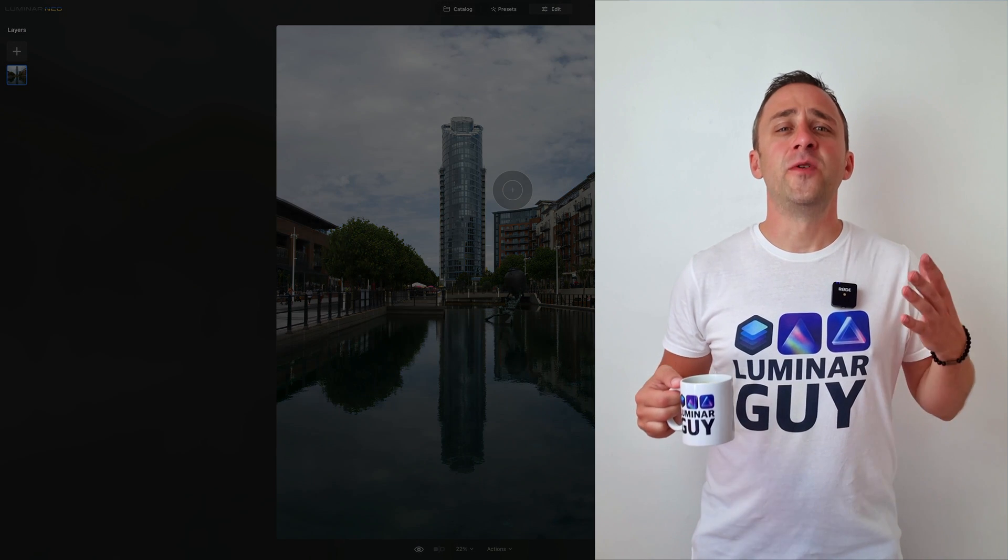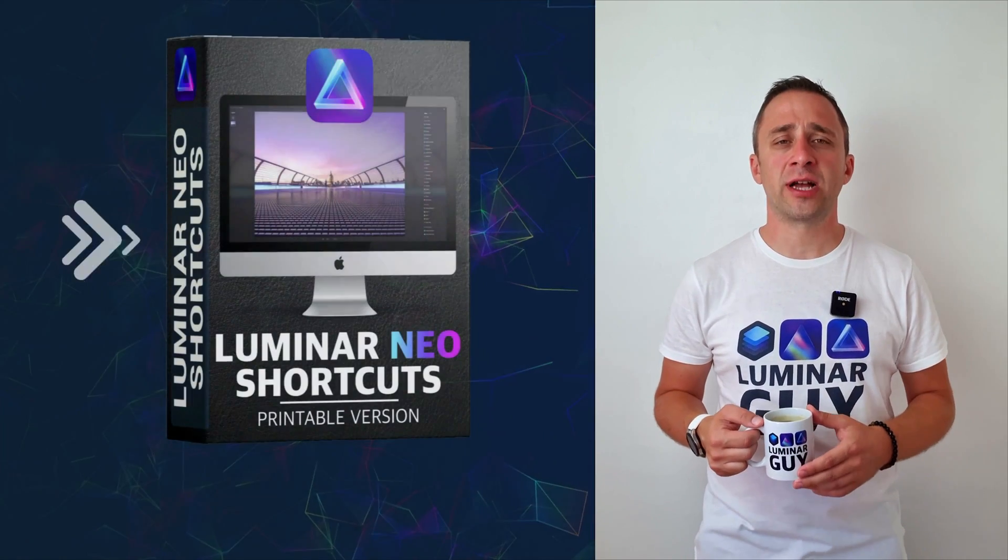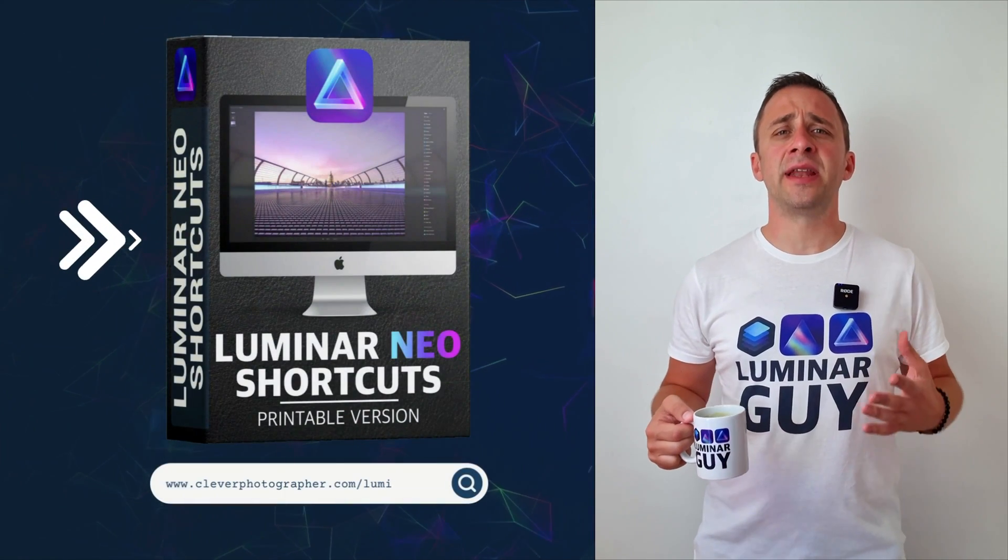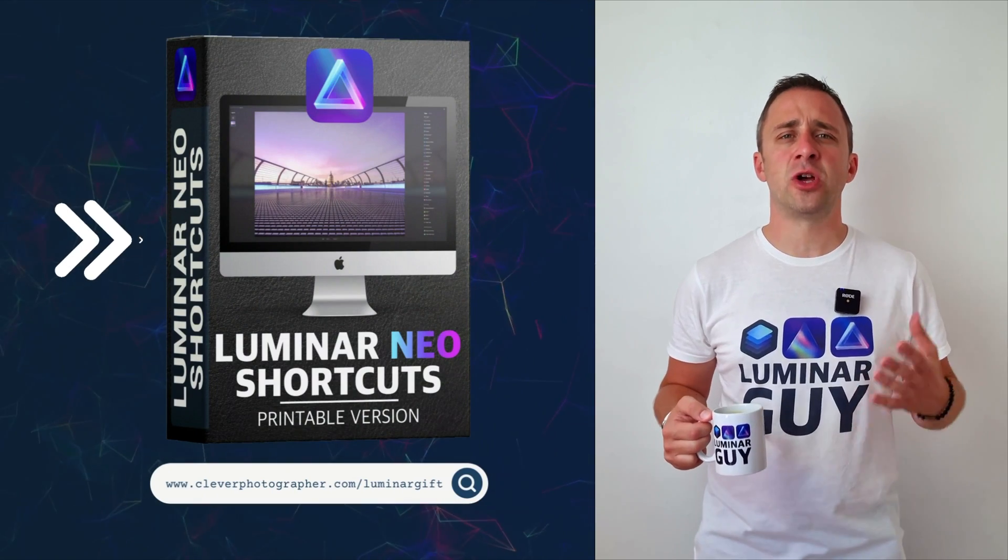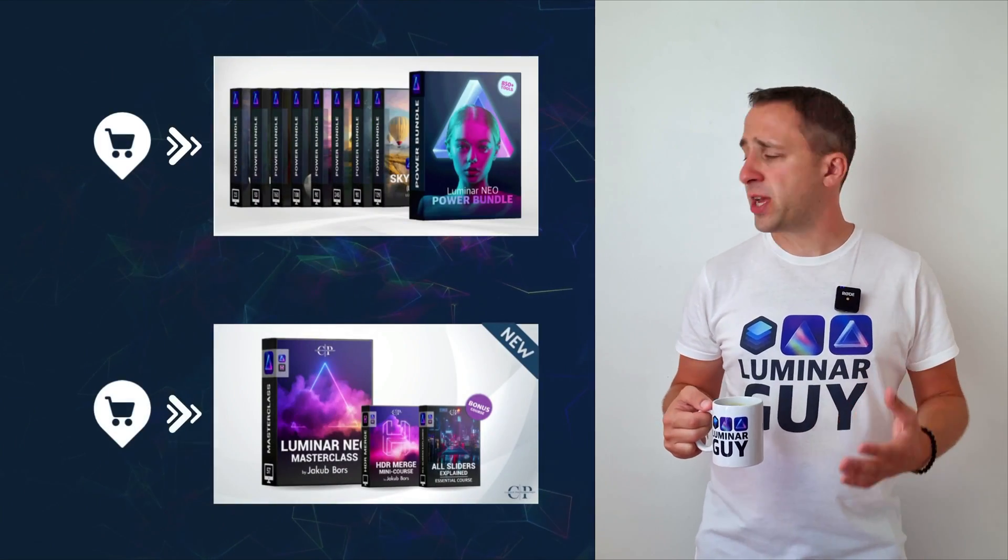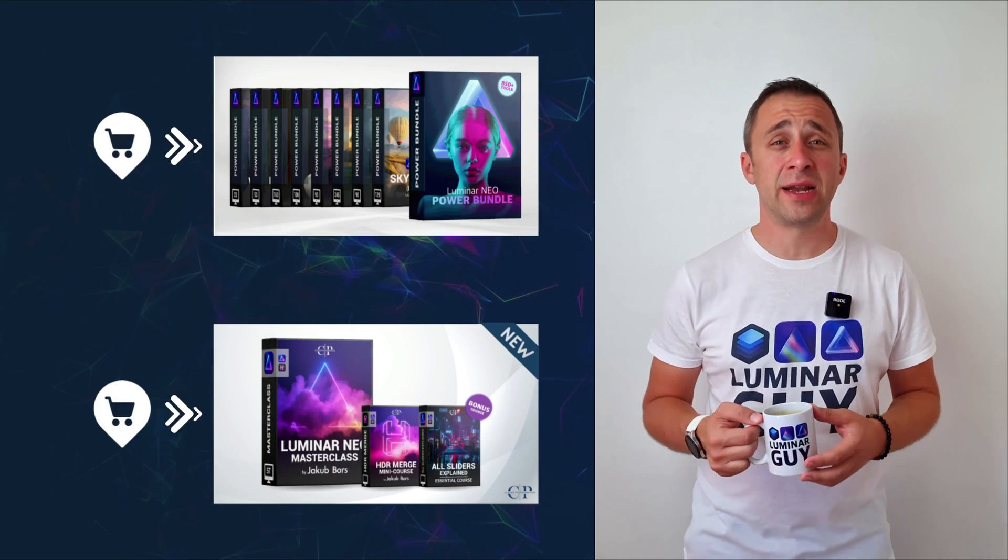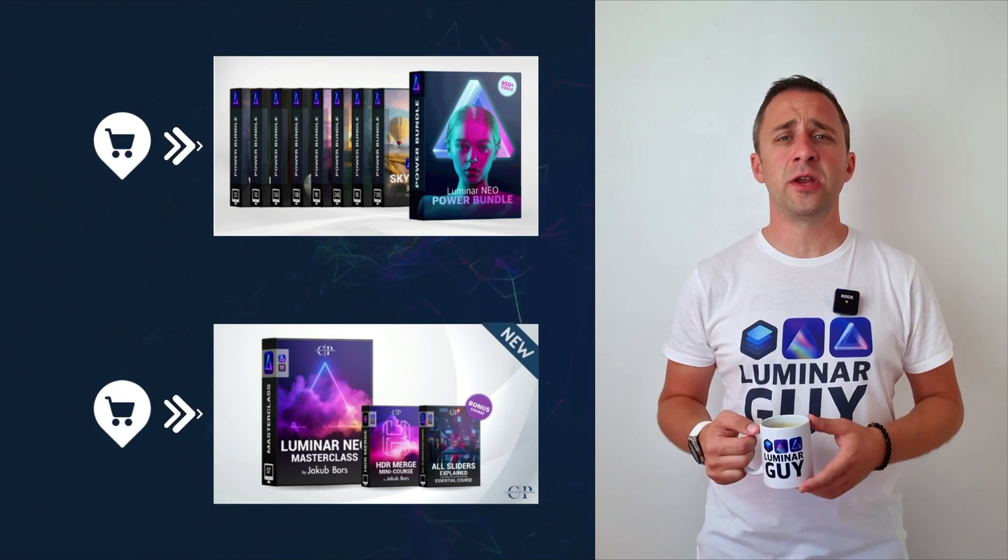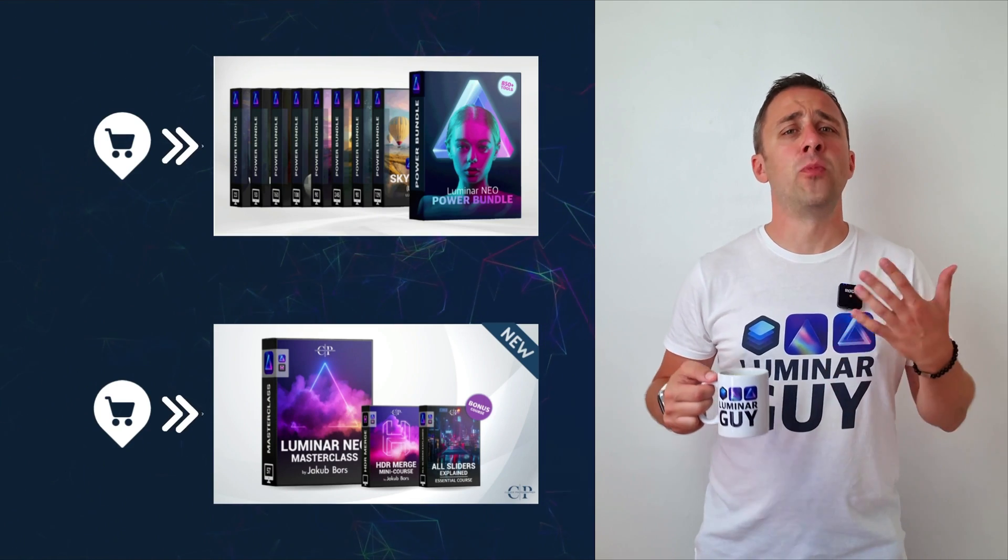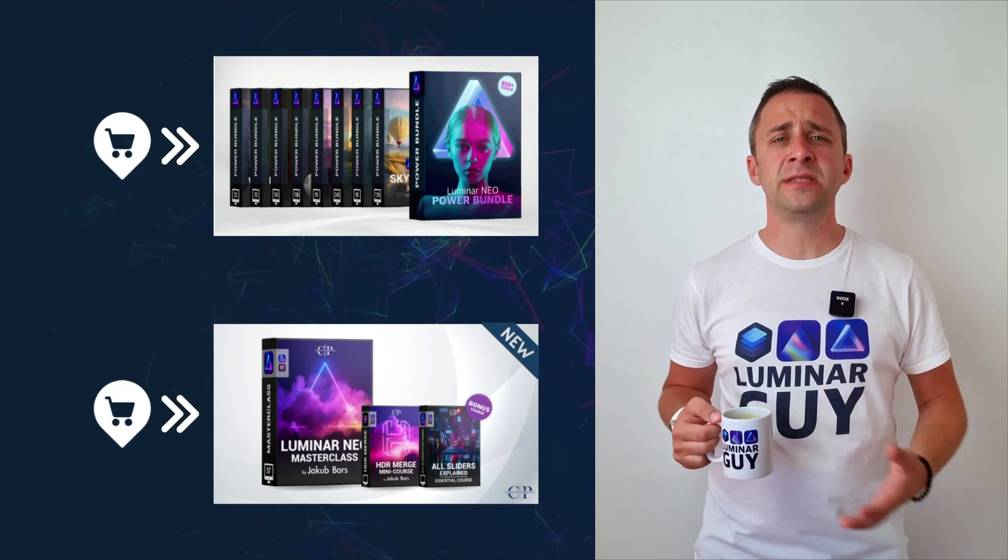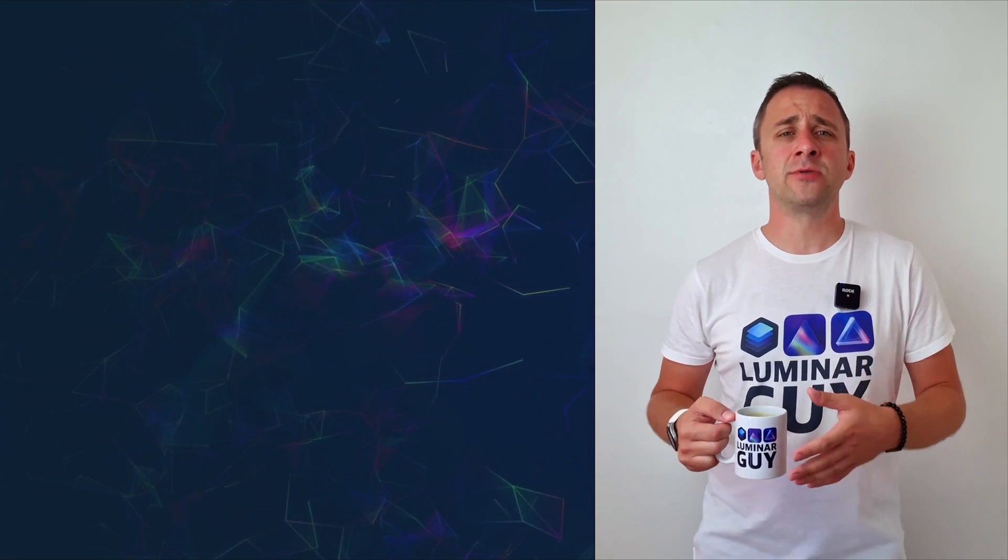And there you have it. If you want a copy of our popular Luminar Neo shortcut cheat sheet, there is nothing easier than heading to our website, cleverphotographer.com slash luminargift. While you're there, you can also check out one of our popular Luminar Neo products, or you can stay here and watch more videos about Luminar Neo. For today, I hope you enjoyed this episode. If you did, please make sure that you like, comment and share on this video. And also don't forget to subscribe to our channel so we can keep creating content like this.